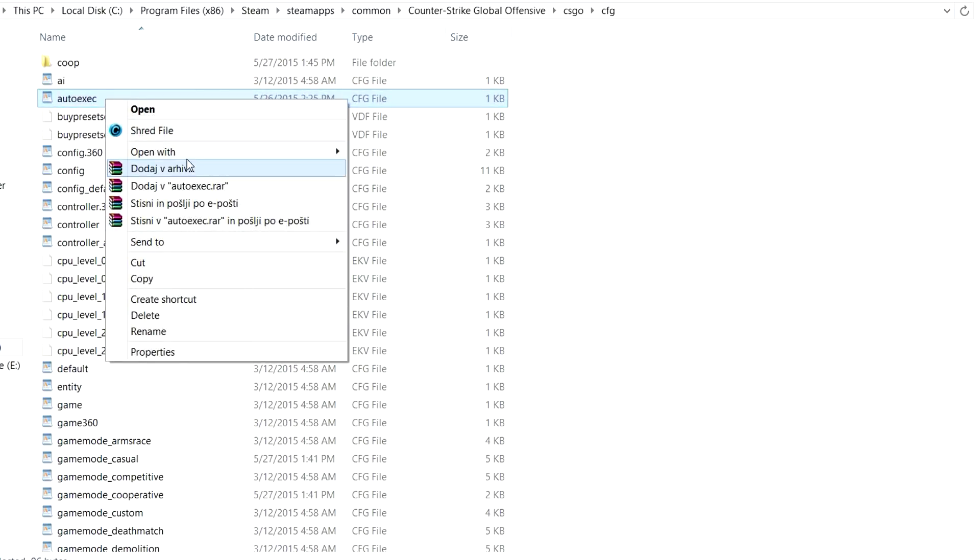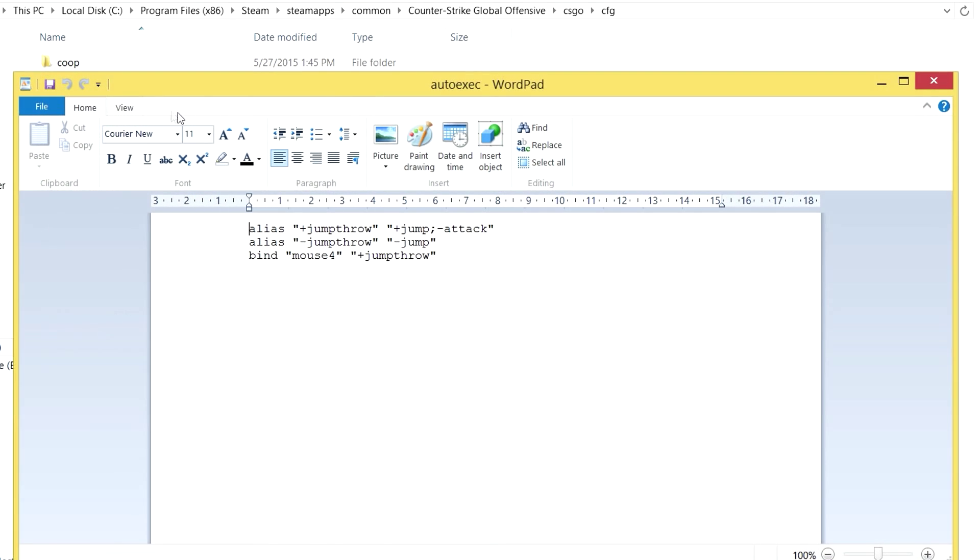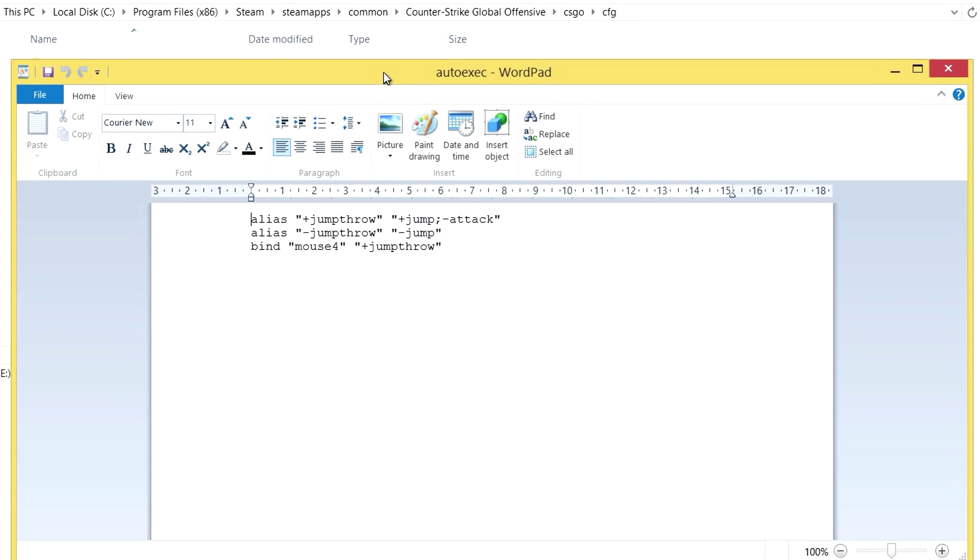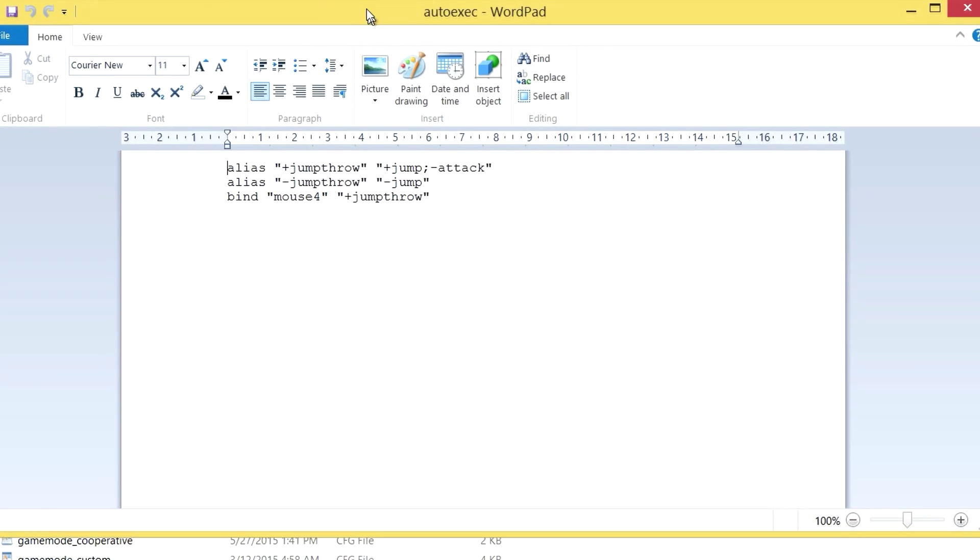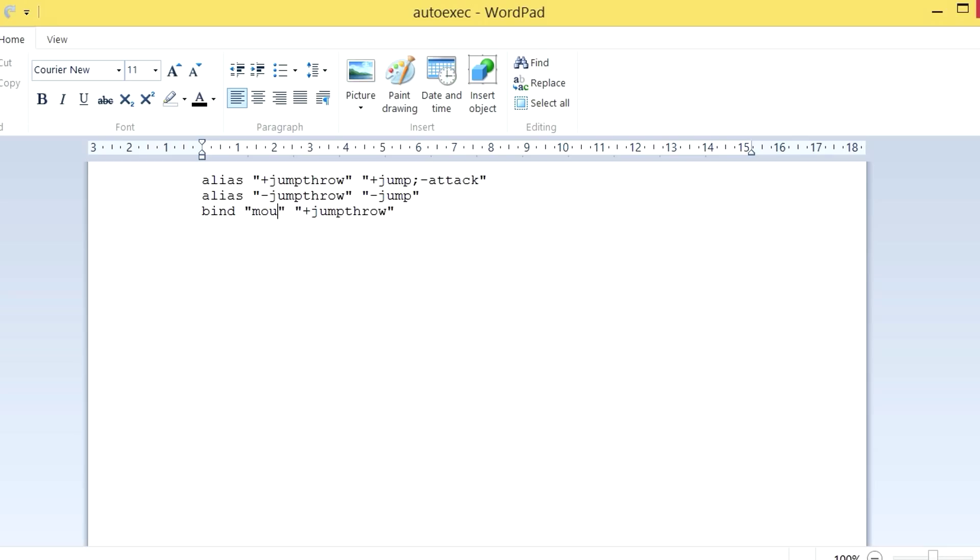If you want to change the key you want to use for jump throwing, just open the autoexec file with notepad and change the bind mouse 4 to bind plus your desired key. The keyboard and mouse layout will be in the description so that you can easily recognize which button on your keyboard stands for which key in csgo.